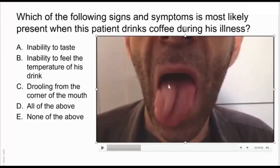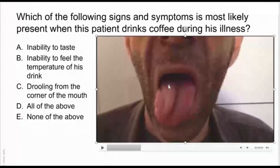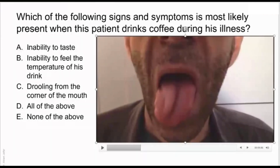So we have concluded that the affected nerve is the hypoglossal nerve. Now, if the hypoglossal nerve was affected, which signs and symptoms would you expect to find?